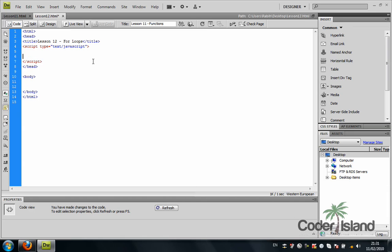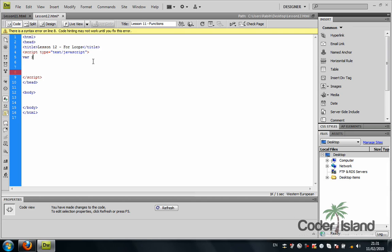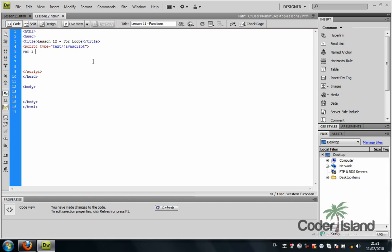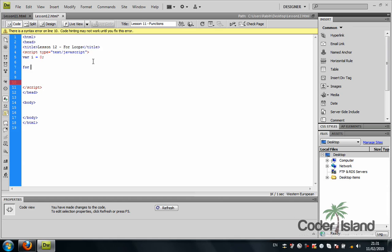We're going to start by declaring a new variable, variable i, and we're going to set that equal to 0. Then we're going to create a for loop. The for loop works like this—you need a parenthesis.